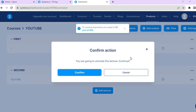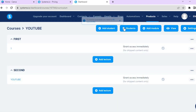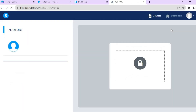Once your modules are ready, all you need to do is tap Activate for them to go live, then tap Confirm. Before doing that, I'd recommend tapping View to preview your course first.